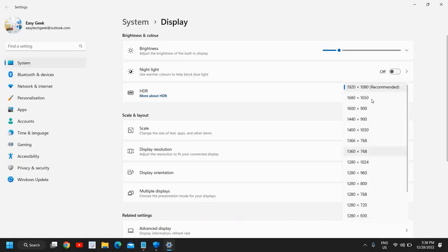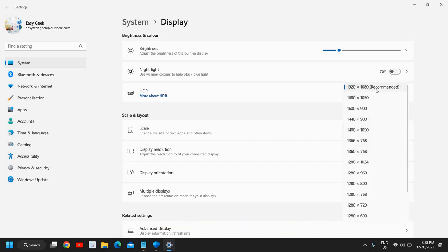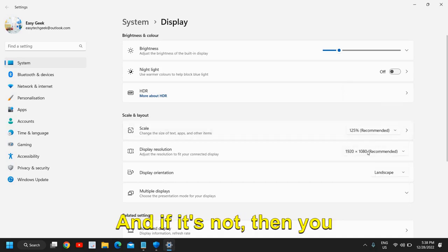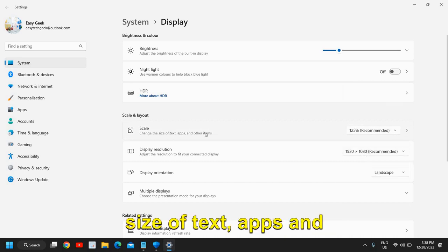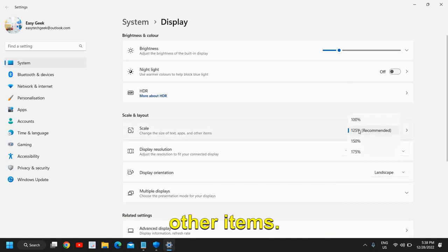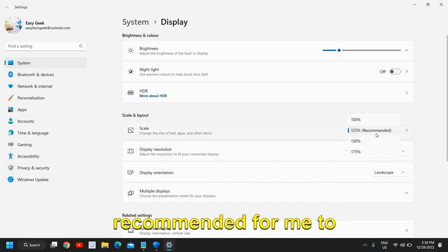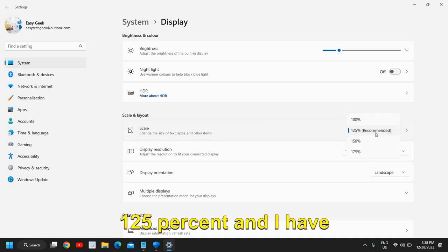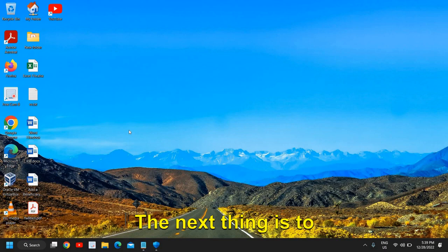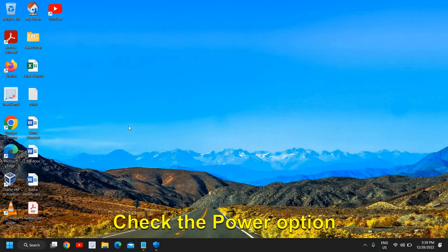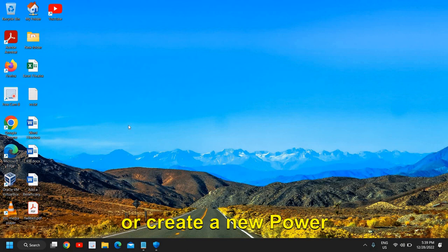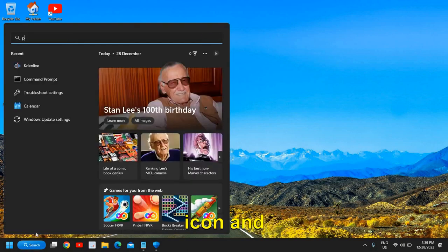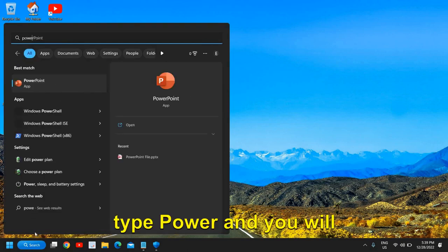Here you can check the display resolution. I will click on that and make sure it is selected to the recommended one. If it's not, then you can change it. You can also change the size of text, apps, and other items. Here it is recommended for me to 125%, and I have done that as well. The next thing is to enable the power options, check the power option, or create a new power plan for you. Click on the Search icon and type 'power' and you will find Edit Power Plan or Choose a Power Plan.